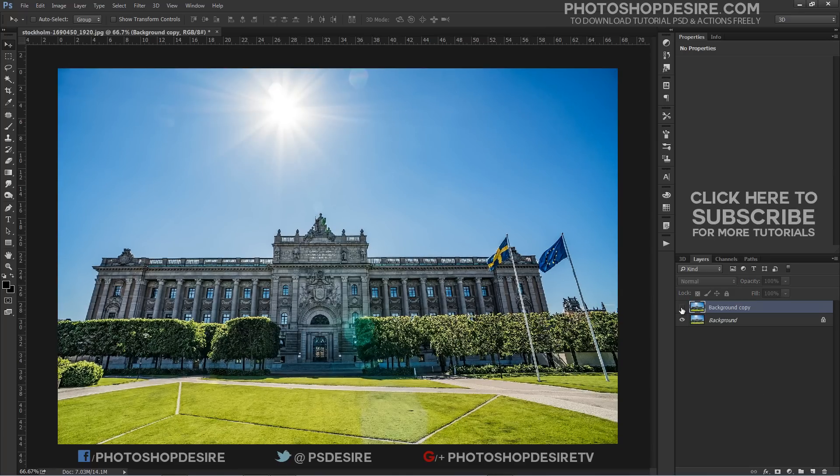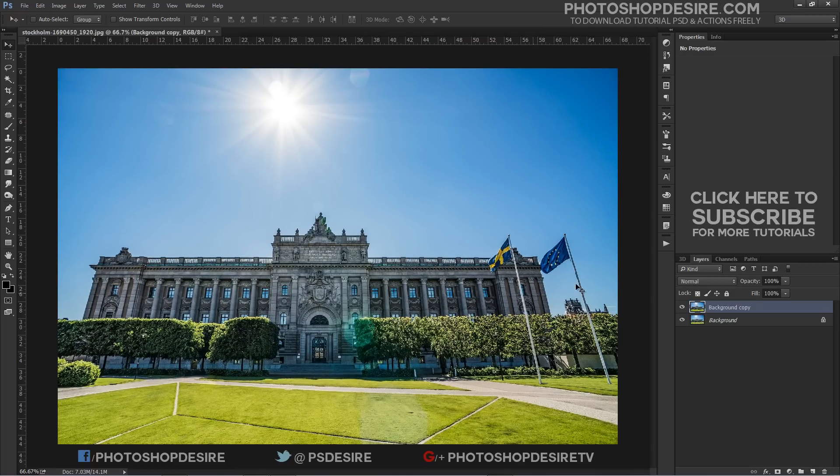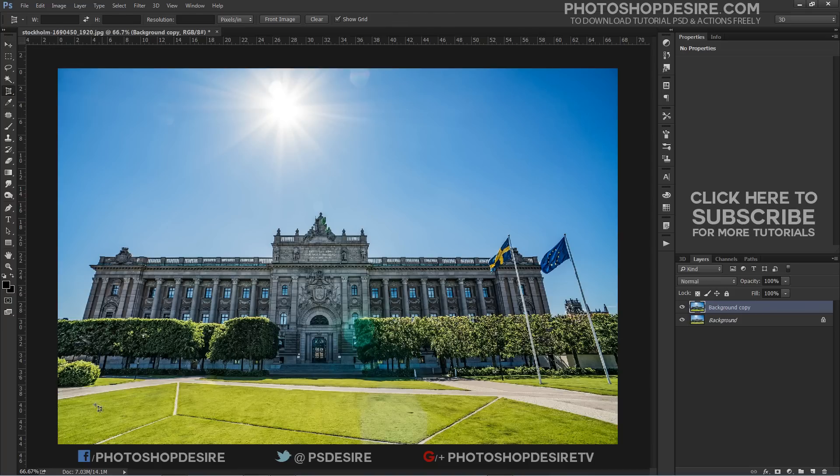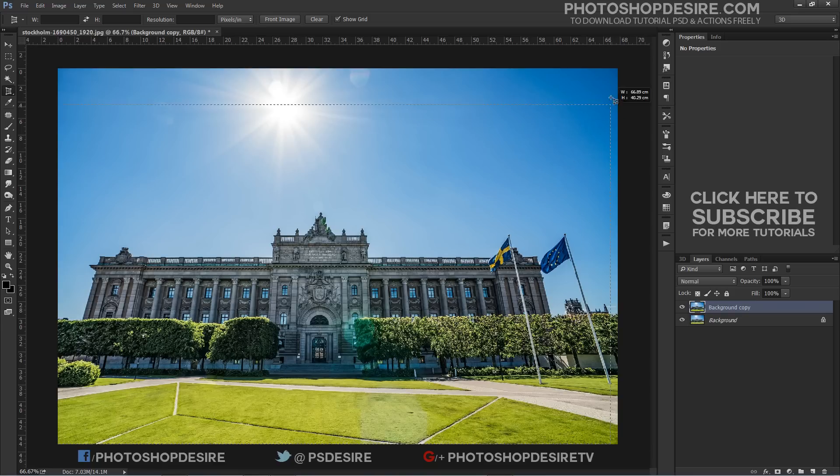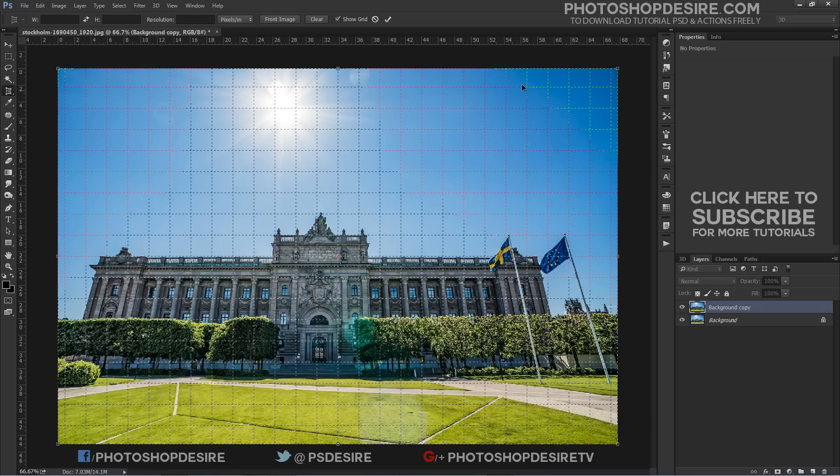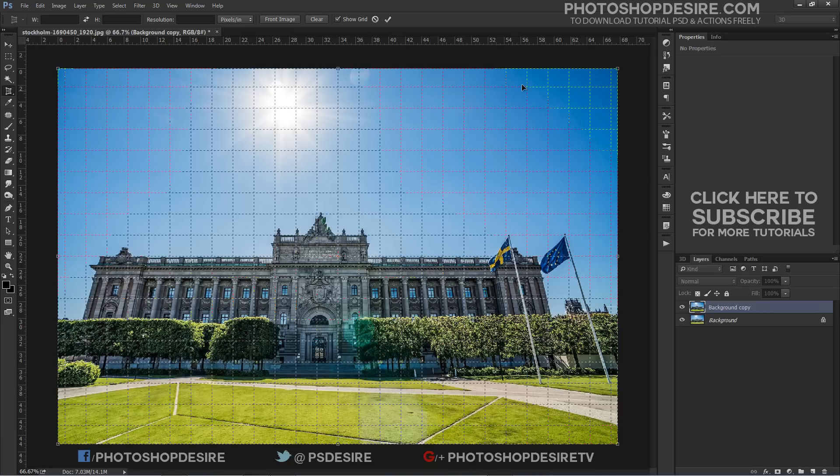Now we are going to correct perspective using the new Perspective Crop Tool in Photoshop. You will find the Perspective Crop Tool nested behind the Standard Crop Tool in the Tools Panel. Click and drag out an initial crop box around the image. Notice that a grid also appears inside the crop box.